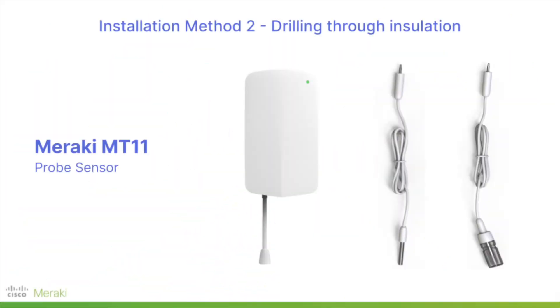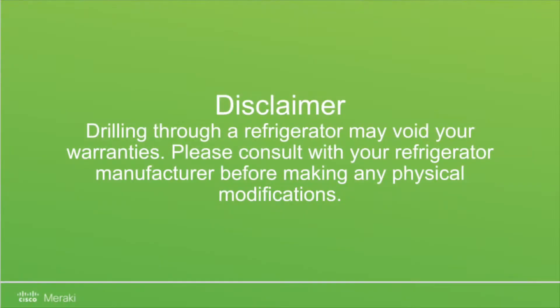In this video, I'll be walking through the installation for the MT-11 probes in a refrigerator by drilling a hole through the insulation. Before we get started, a quick disclaimer that drilling through a refrigerator may void your warranty. Please consult with your refrigerator manufacturer before making any physical modifications.